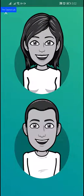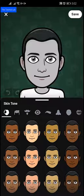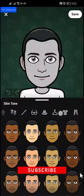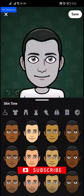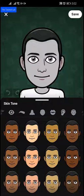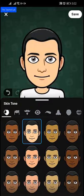Select your gender, and now select your face and your skin tone. You will find a lot of customization options at the top. One by one you have to go through all of them. Next, select your skin tone.